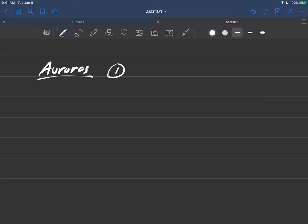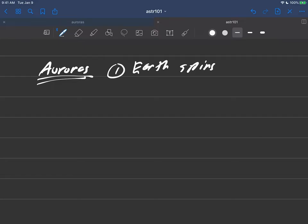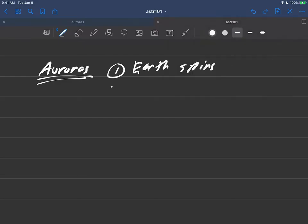So we're learning a lot of logic now, and here we are with the aurora so far. The first thing we know is that the earth spins. We've known that from very early on in the class.